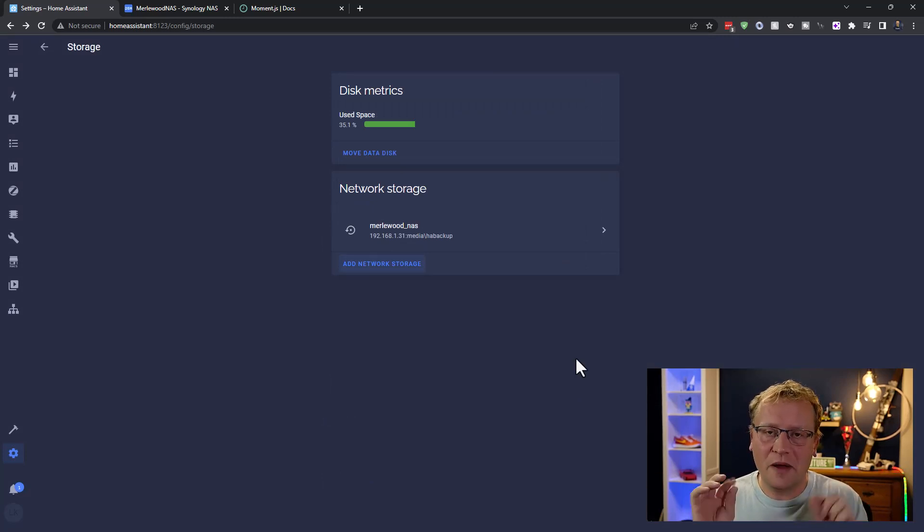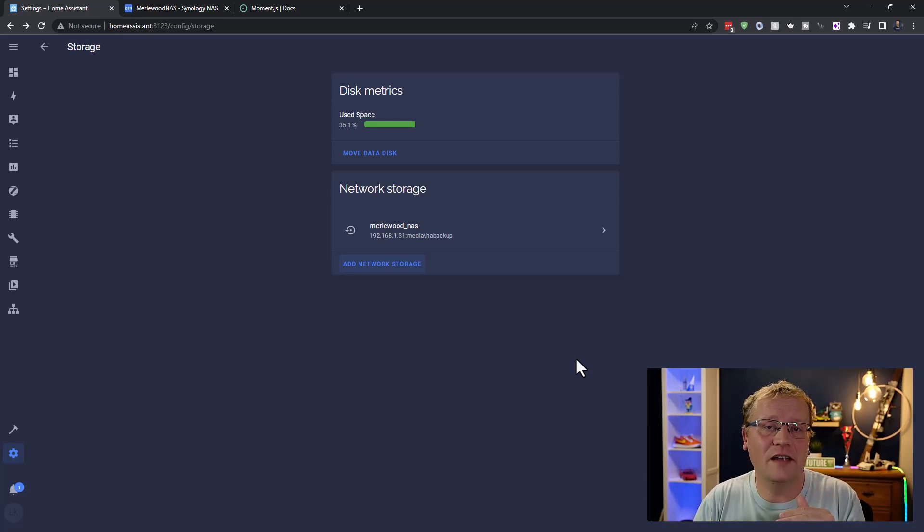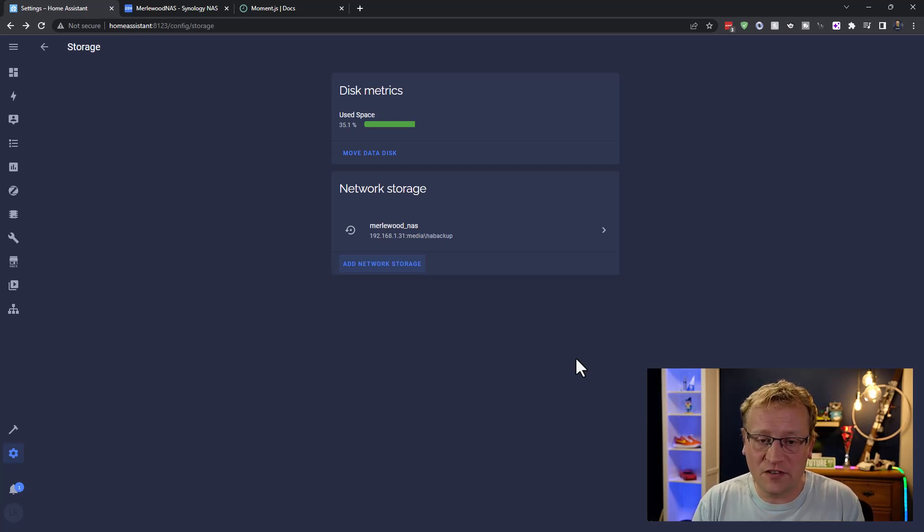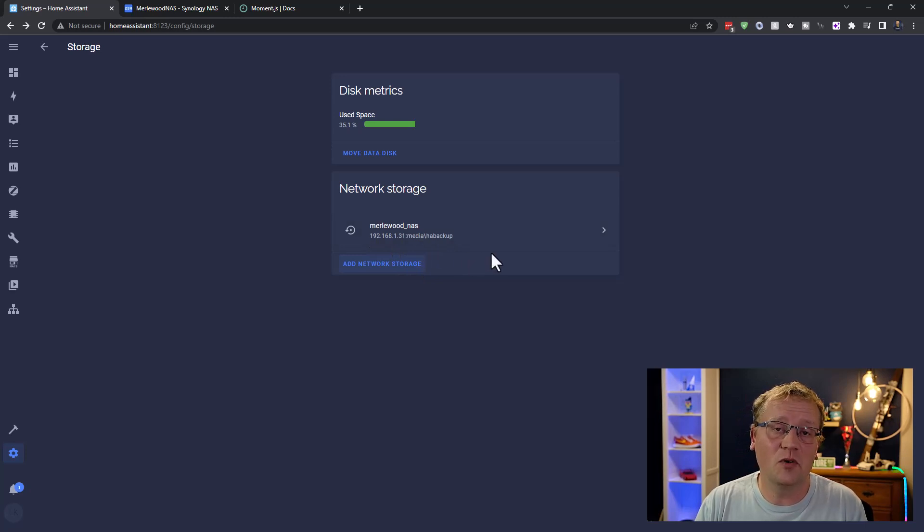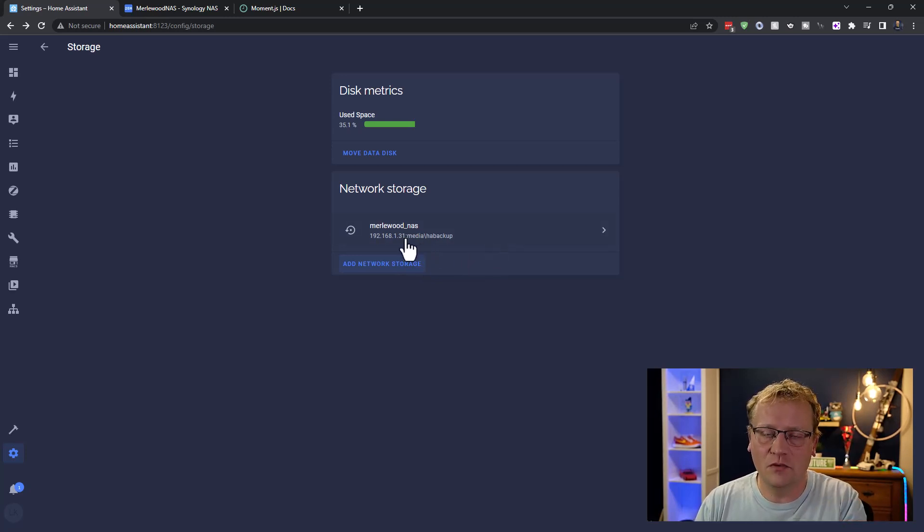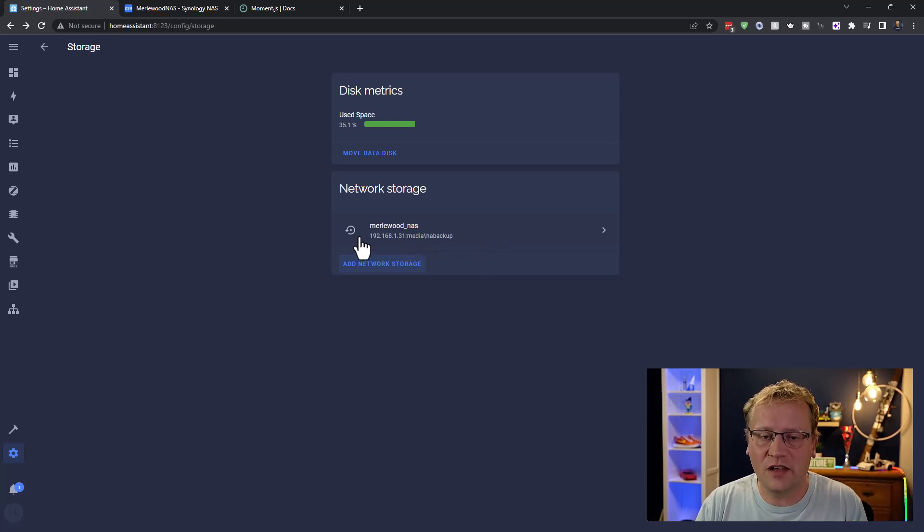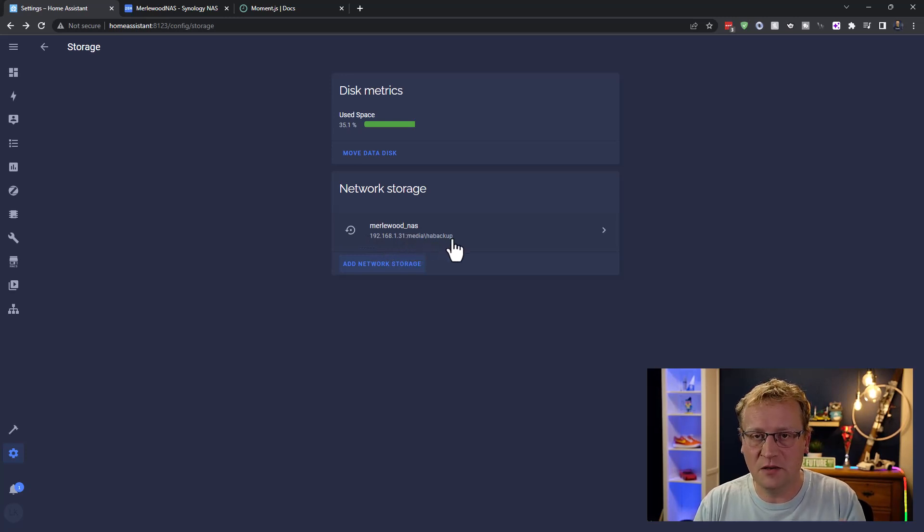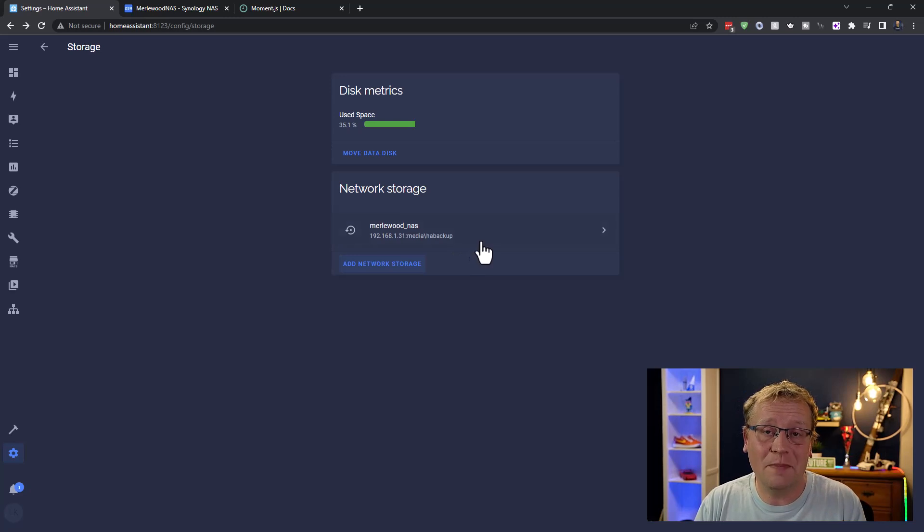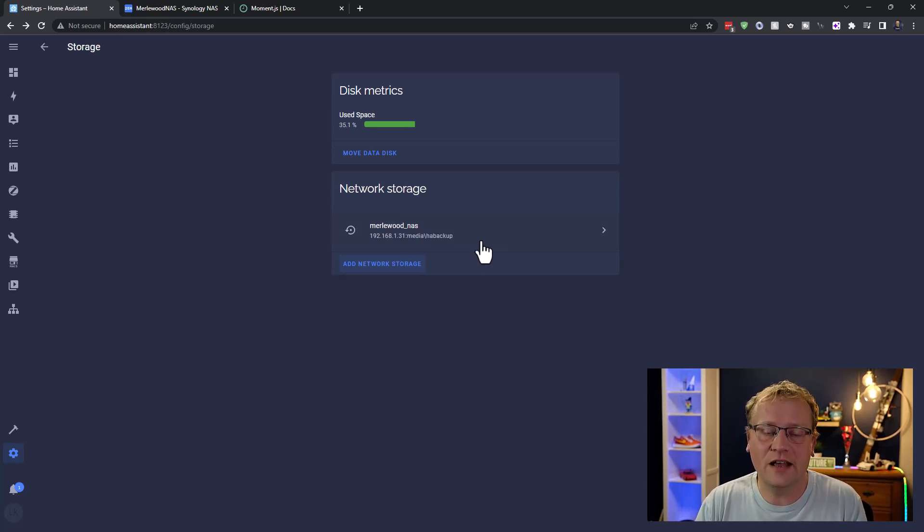So the main thing here is to make sure that your user has permissions to access that. And an easy way to do that is to put this particular address into your Windows Explorer, whatever file explorer you're using. Make sure you can access that. Now, you have to obviously get the right syntax for that. So on Windows, it's backslash backslash IP backslash media HA backup, which will then take me and ask me for a login. And I can use my HA backup users credential to log in and make sure that I can access it.